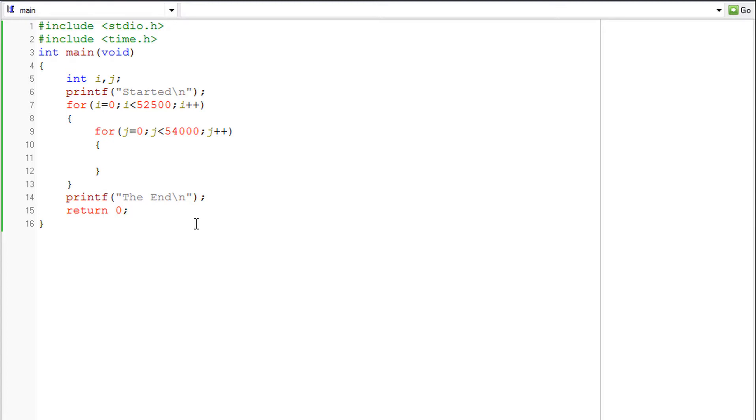So the first time we call the clock function it sets a marker at that CPU time. And when we call it the second time it sets another marker.